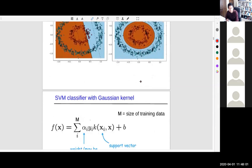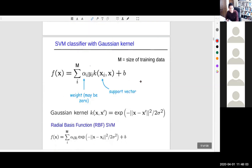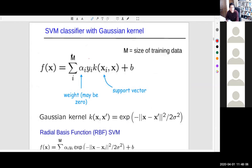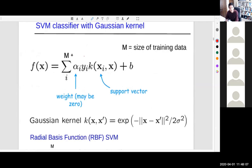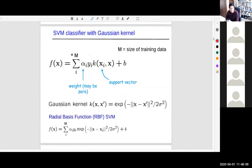Once you know the support vector machine's decision function, you calculate the sign and predict immediately.